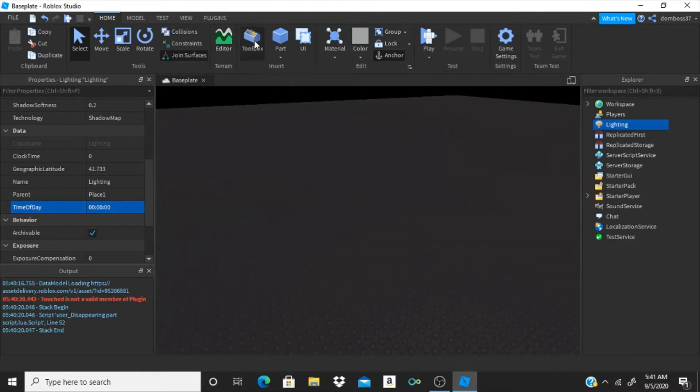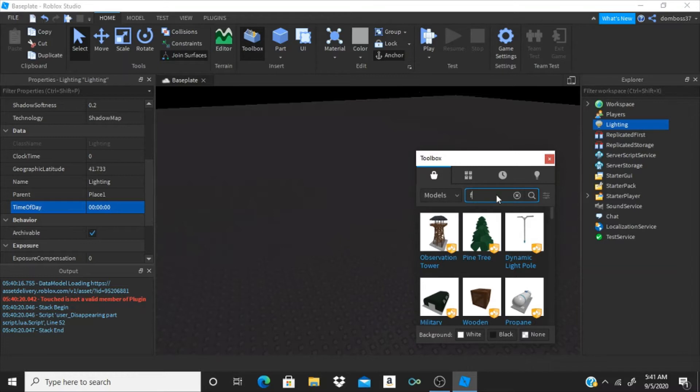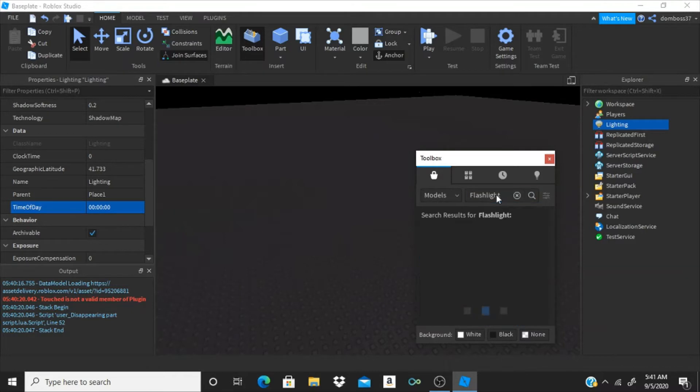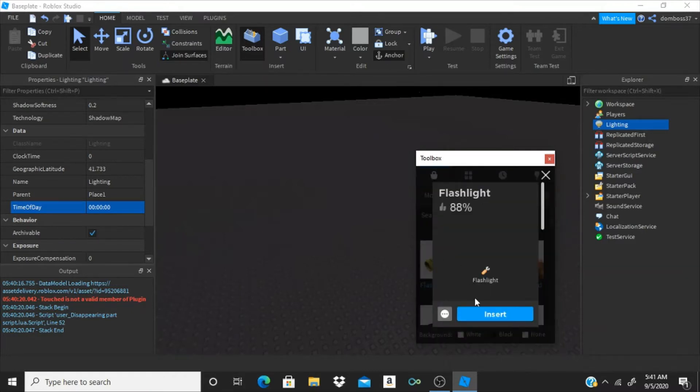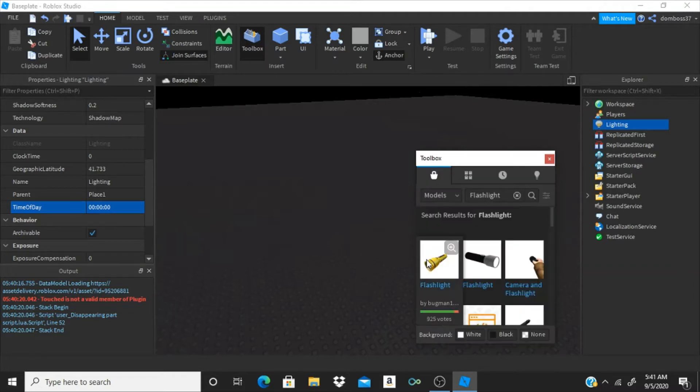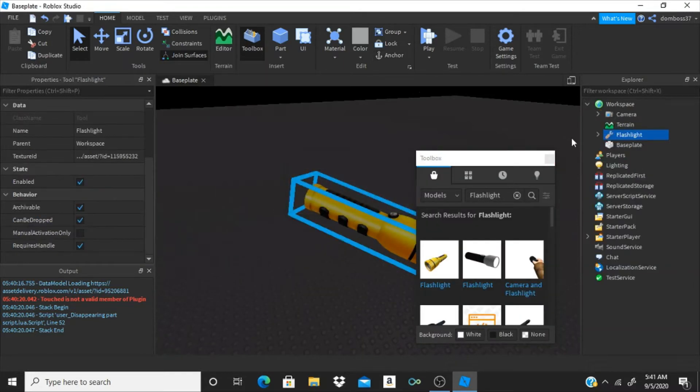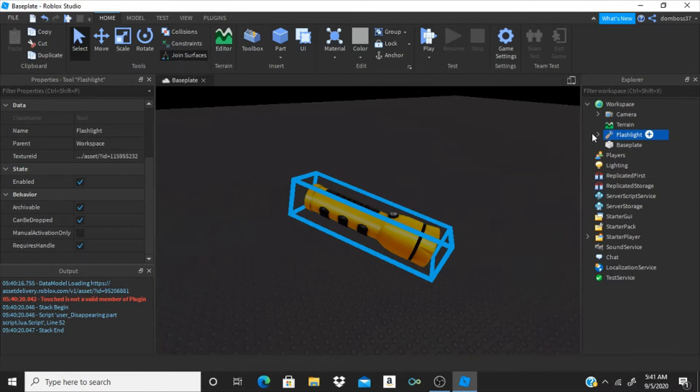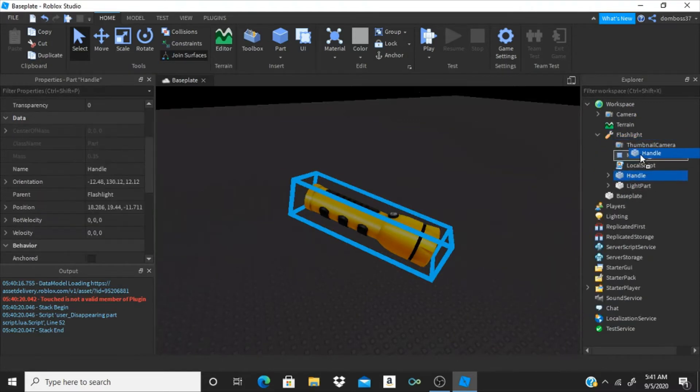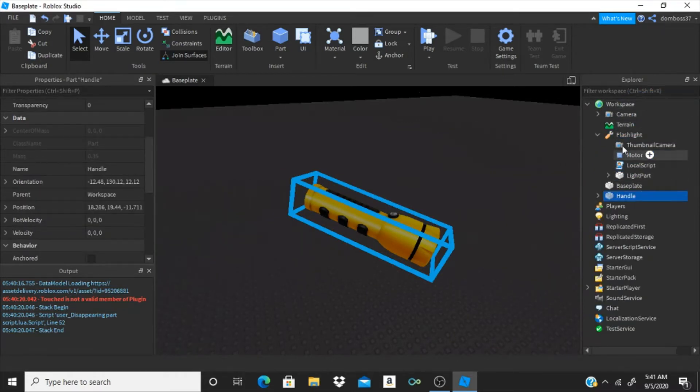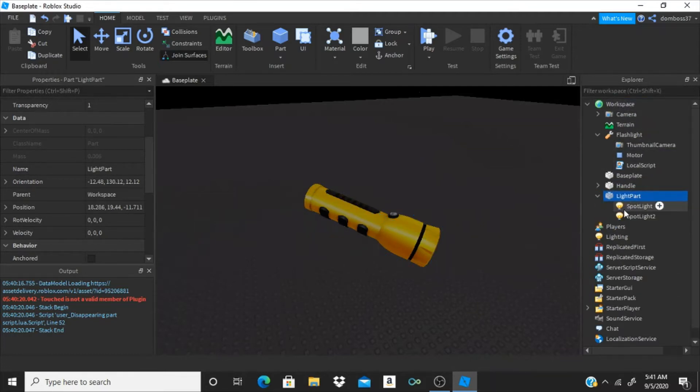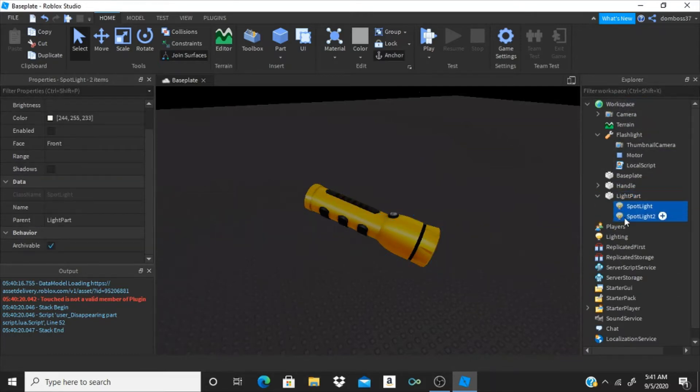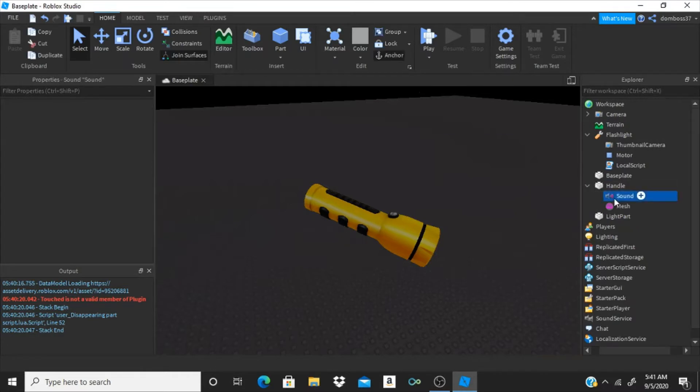Alright, so now we're just going to open up the toolbox and search for a flashlight. Just going to grab this one, put it in here, just hit no if it has to do that. All we want is this handle and the light part. And just delete anything inside of it, inside of those two things.